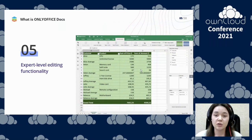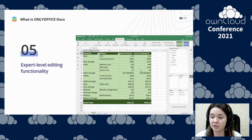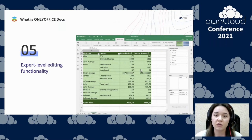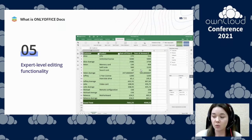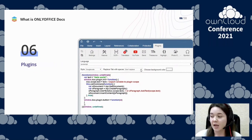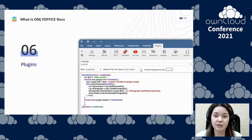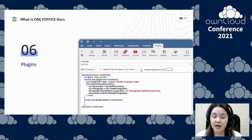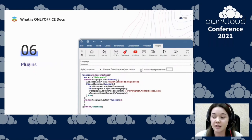OnlyOffice provides users with a comprehensive toolset in each of the three editors — document, spreadsheet, and presentation — for seamless work with complex formatting and objects. Besides, you can add any extra feature using plugins. With plugins, for example, you can edit images, highlight code syntax, translate text, create bibliographies, get your document content as HTML, and even chat in Telegram.